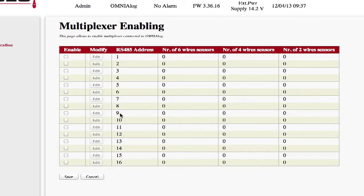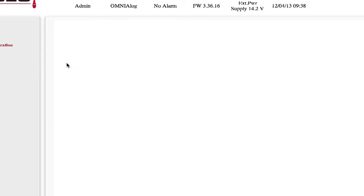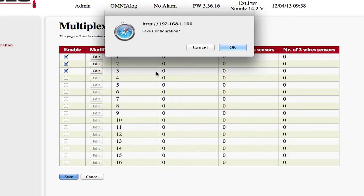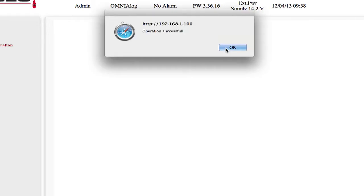On the Multiplexer Enabling page, it is possible to enable up to 16 multiplexers. To enable the multiplexers connected to Omnialog, you must tick the Enable box. Pressing the Edit key makes this active and it will be possible to configure the multiplexer channels. Having enabled the desired multiplexers, press the Save button to confirm the changes.